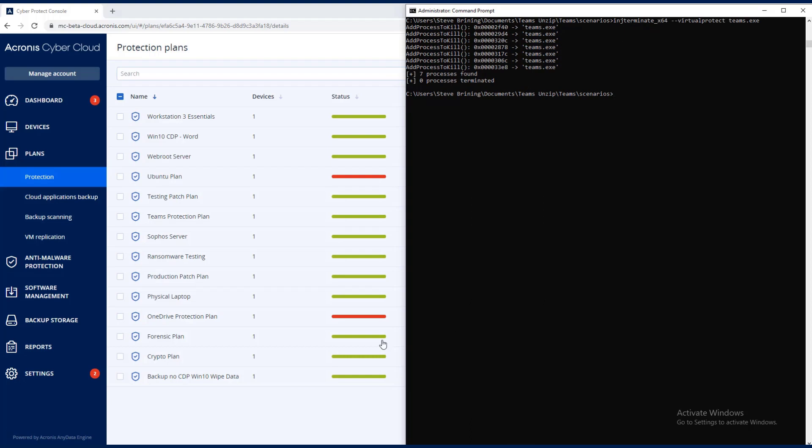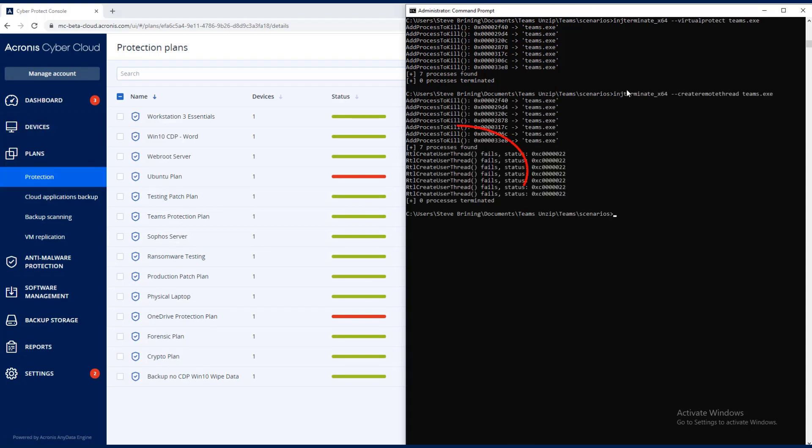So let's go ahead and do the cross thread. You can see seven processes were found and zero were terminated. So both types of process injections we were protecting against for this particular scenario.